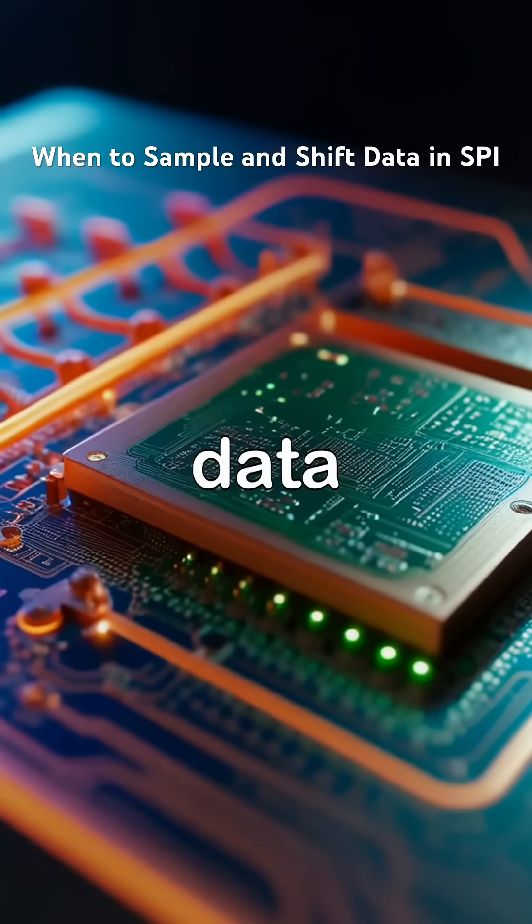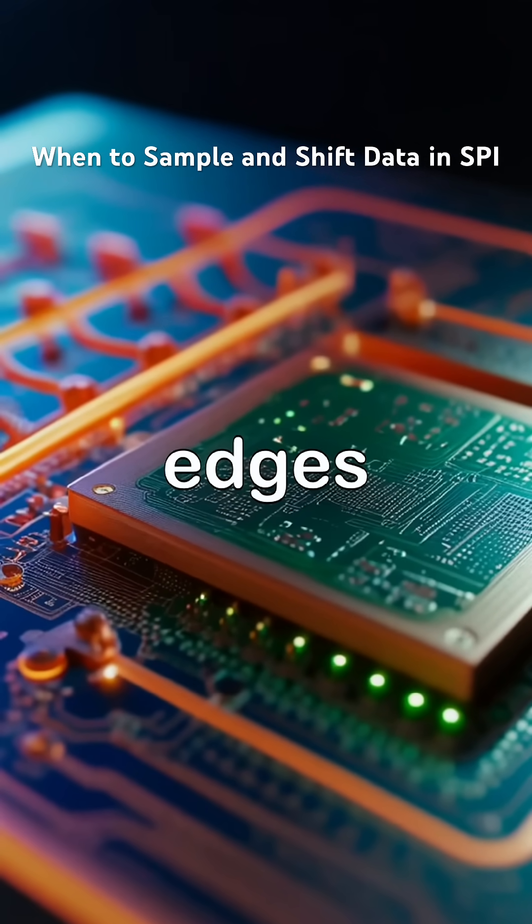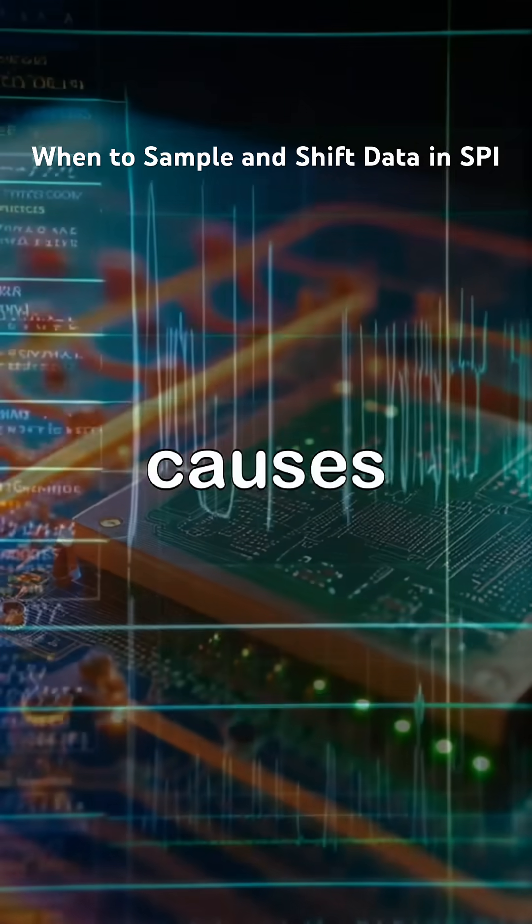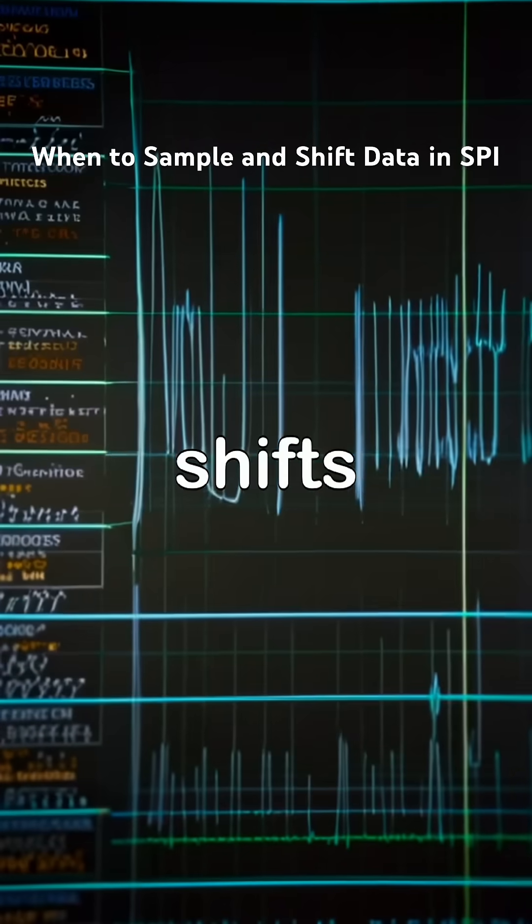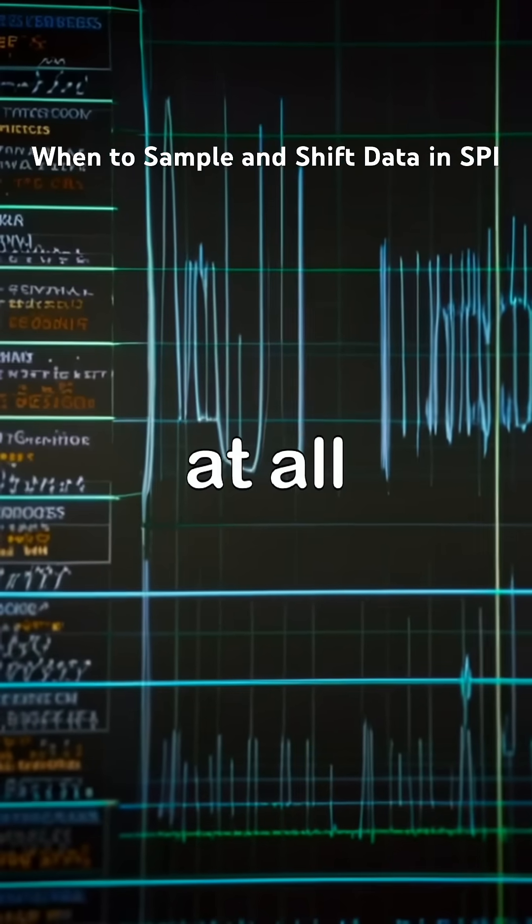In SPI, data is shifted and sampled on different clock edges. Getting this wrong causes bit shifts, corrupted bytes, or no data at all.